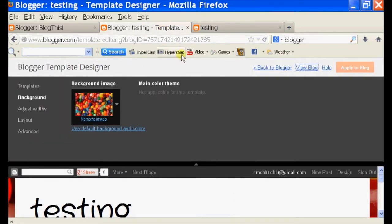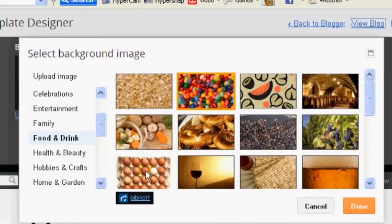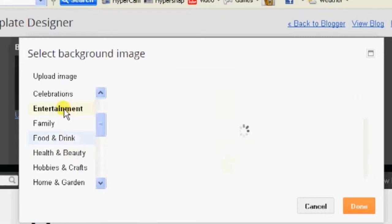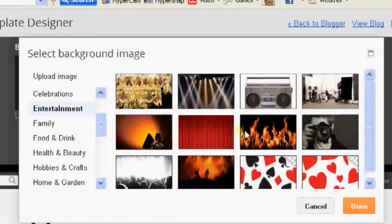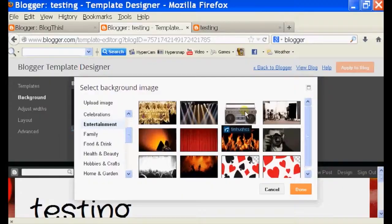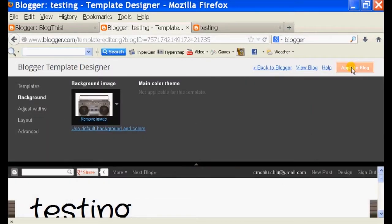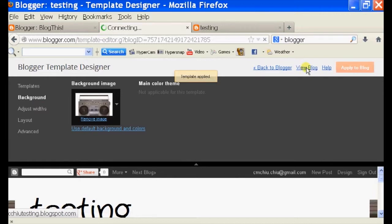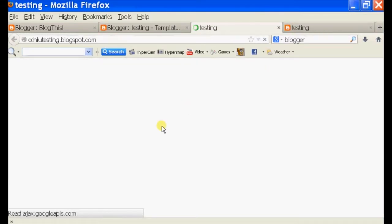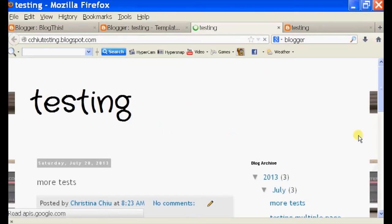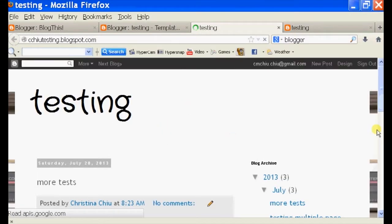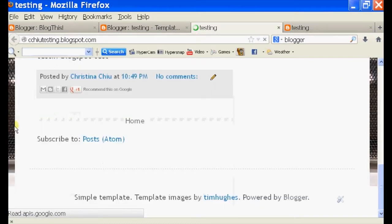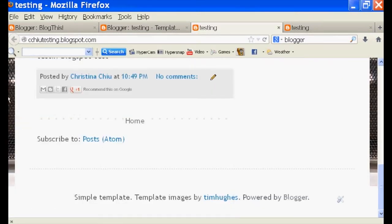If I want to change it again, let's click on the same thing, click on entertainment, click on the video, click on done and then apply to blog again and then view blog and as you can see my background is now the radio.